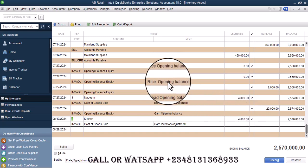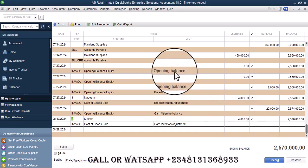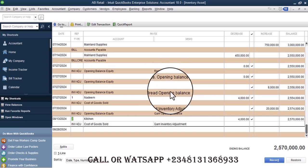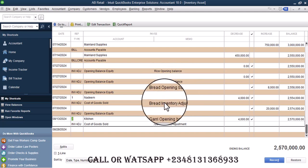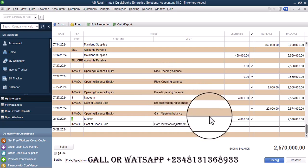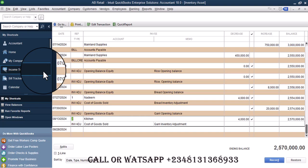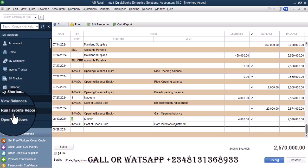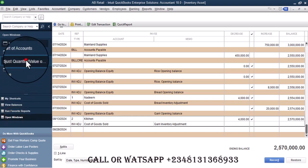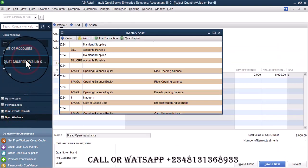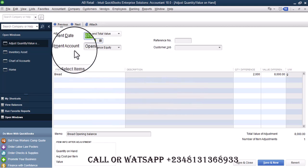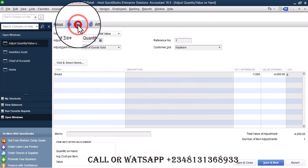There is also opening balance for rice, bread, also bread inventory adjustments. Let me click on open window and see which one I want to delete. I want to go with Gary.